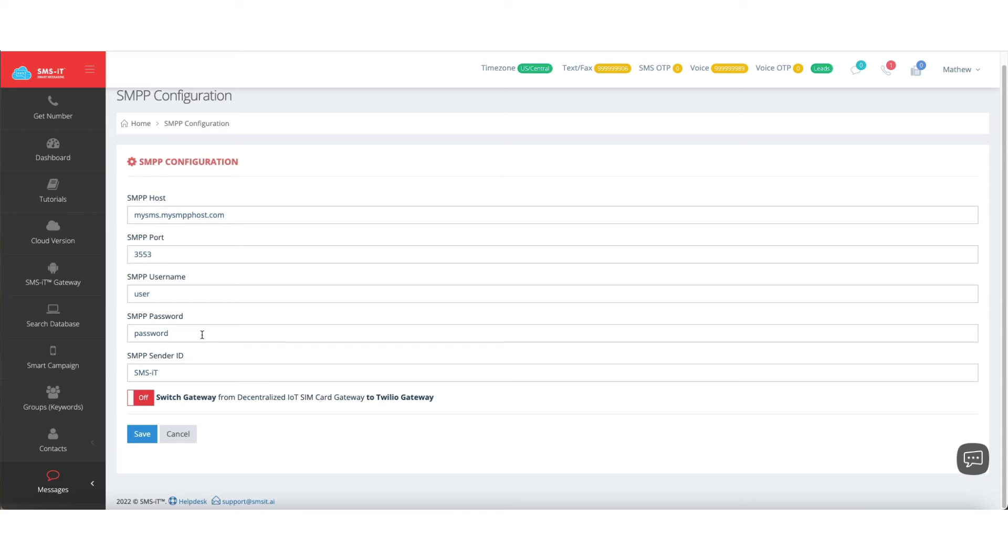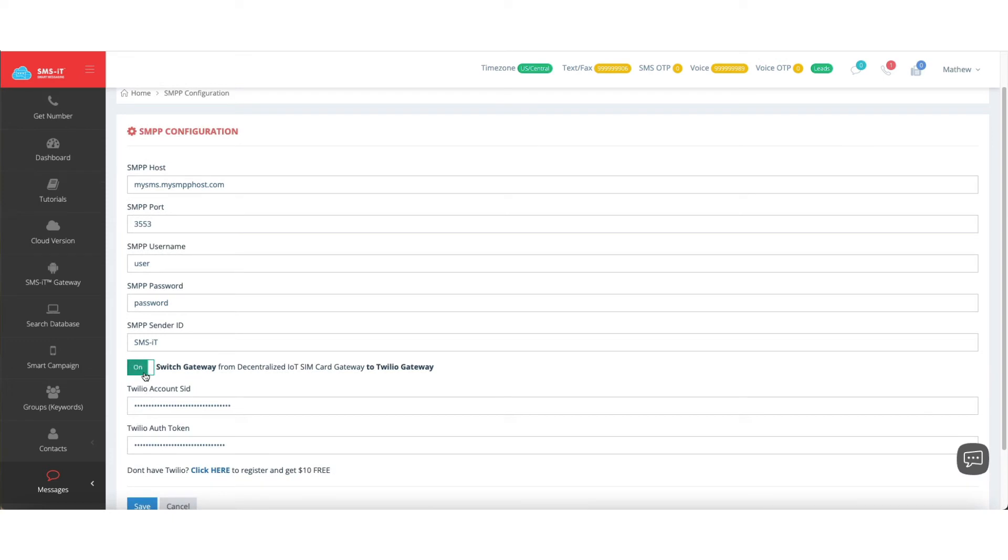However, I'm also going to show you how to set this up with Twilio. This will vary based on who you're using for your SIM card gateway as far as the data that goes in here, but you'll get all that info and paste it in here if you're using SIM card gateway. In this video, I'm going to show you how to actually set it up with Twilio, though, because that setup process is identical. So if you click this switch and turn it on,